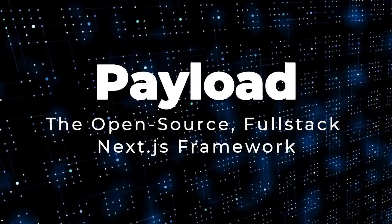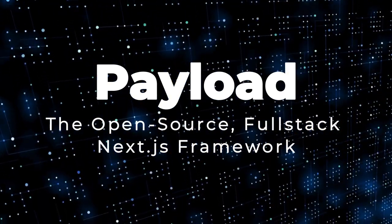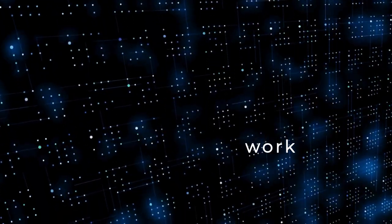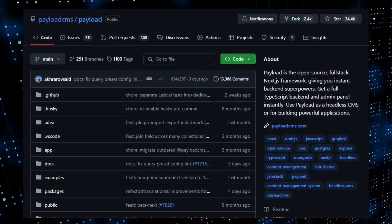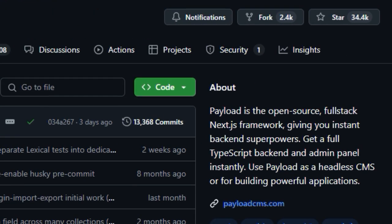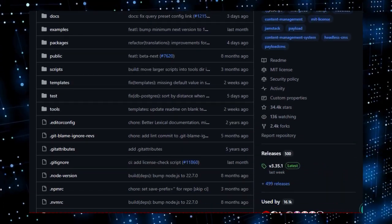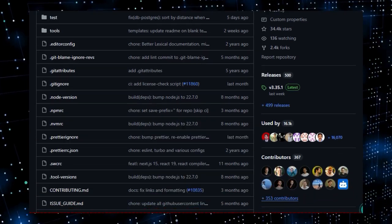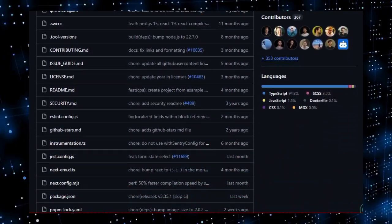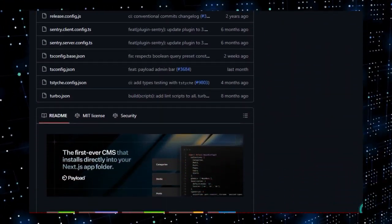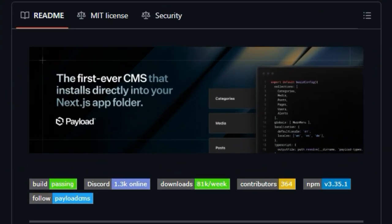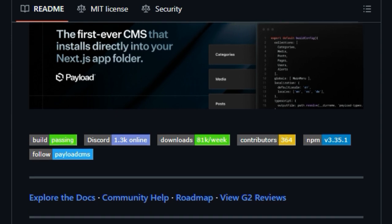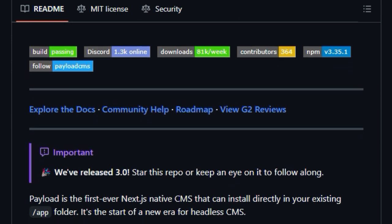Project number 3: Payload, the open-source, full-stack Next.js framework. We're diving into what makes Payload a truly unique project in the world of content management systems and backend frameworks. What immediately sets Payload apart is its deep integration with Next.js. Unlike traditional headless CMS solutions, Payload is Next.js native, meaning it can be installed directly within your existing app folder. This offers a level of co-location and integration between your front-end and backend that's rarely seen, allowing you to combine your front-end and backend logic within the same project structure.